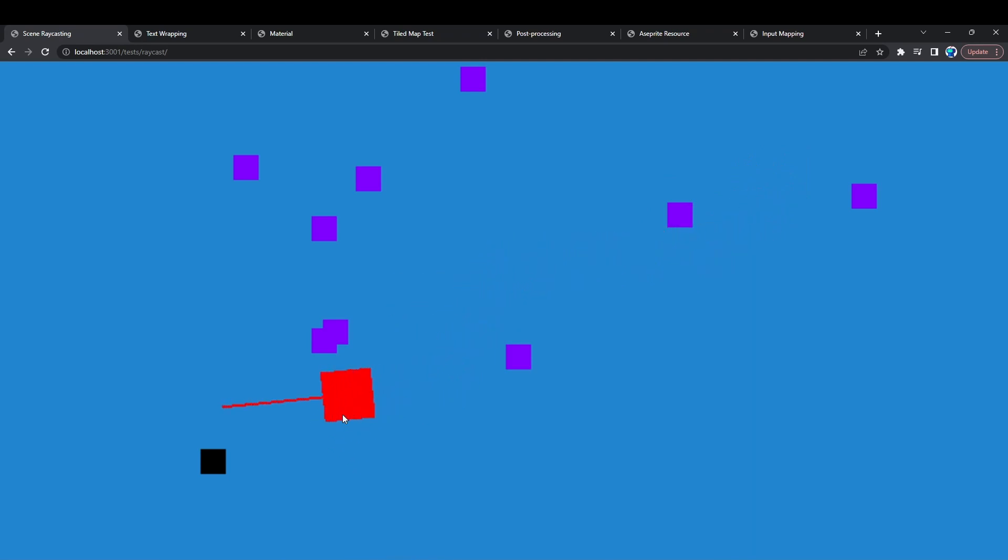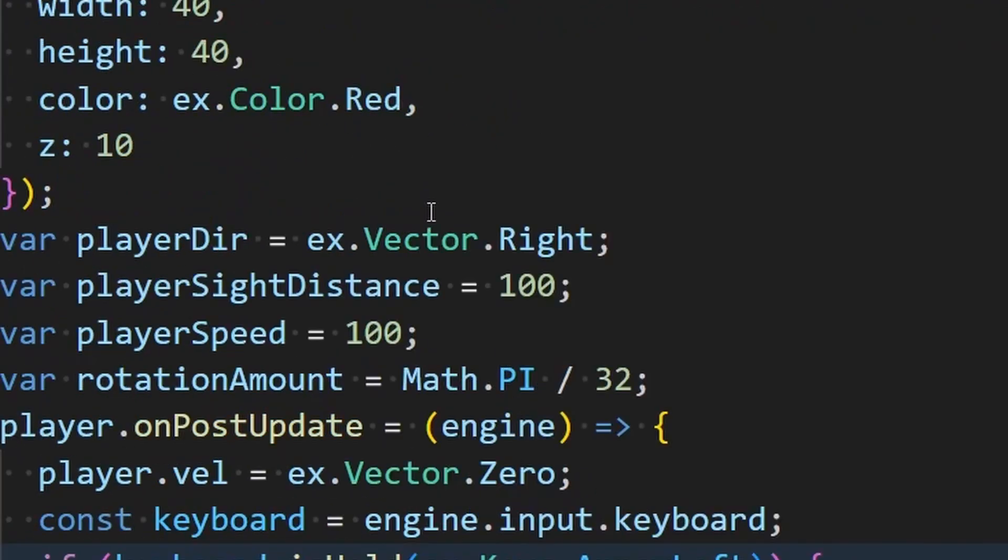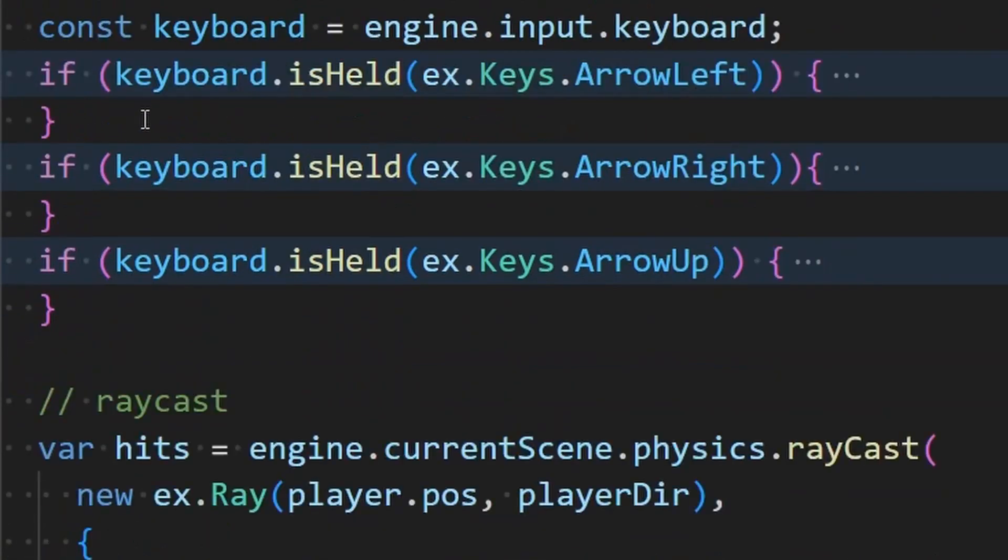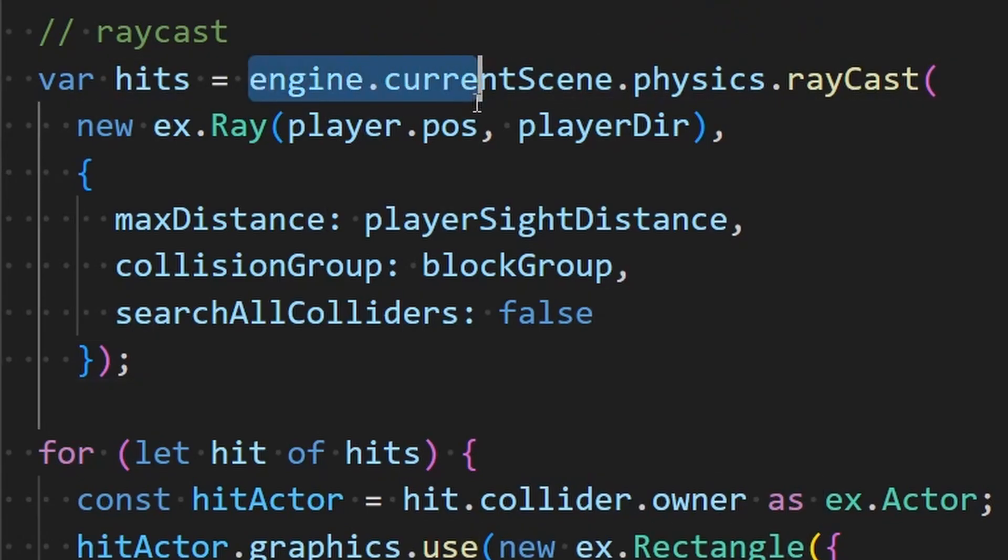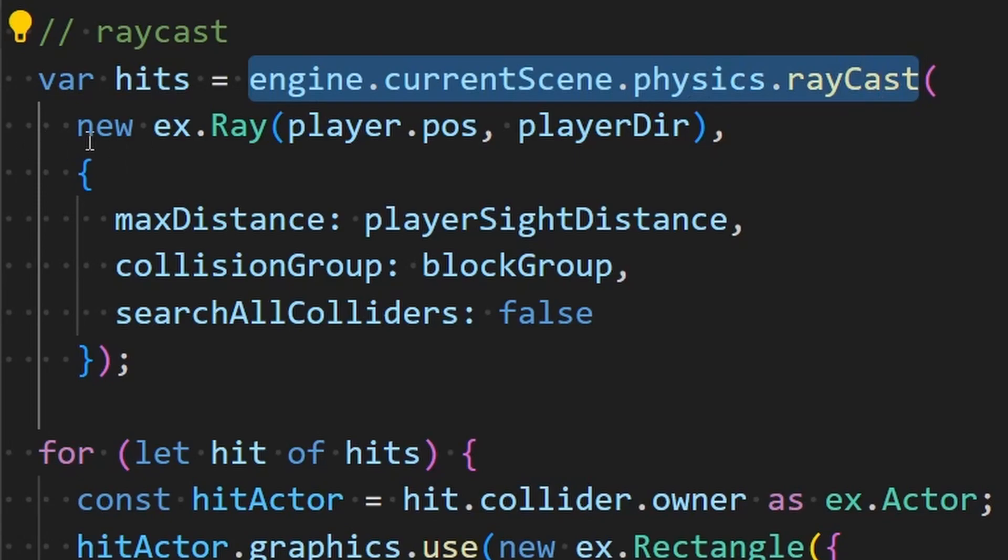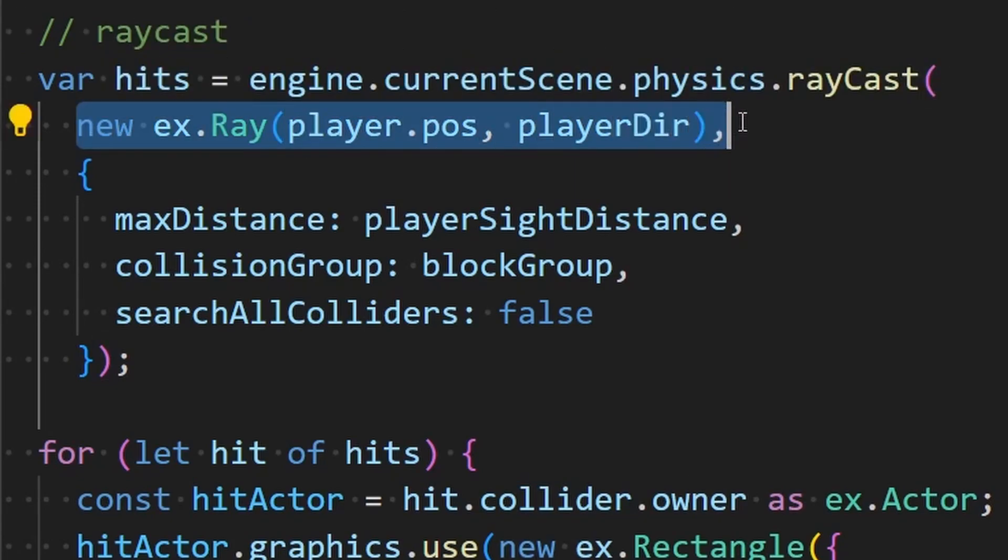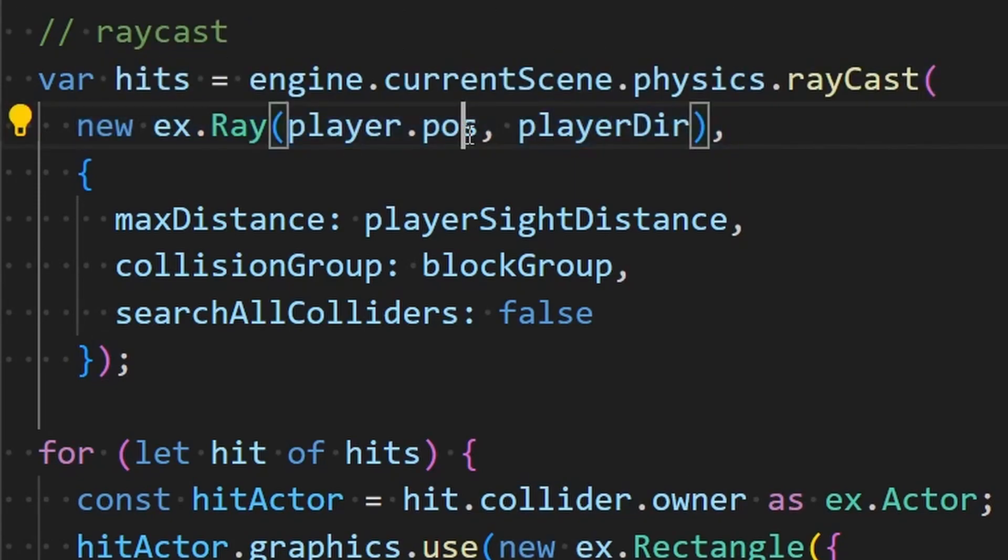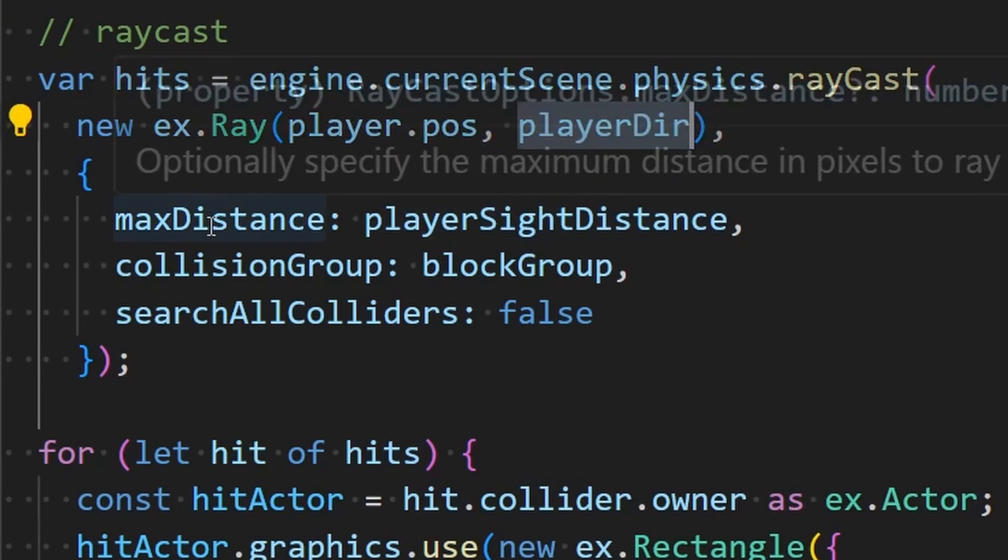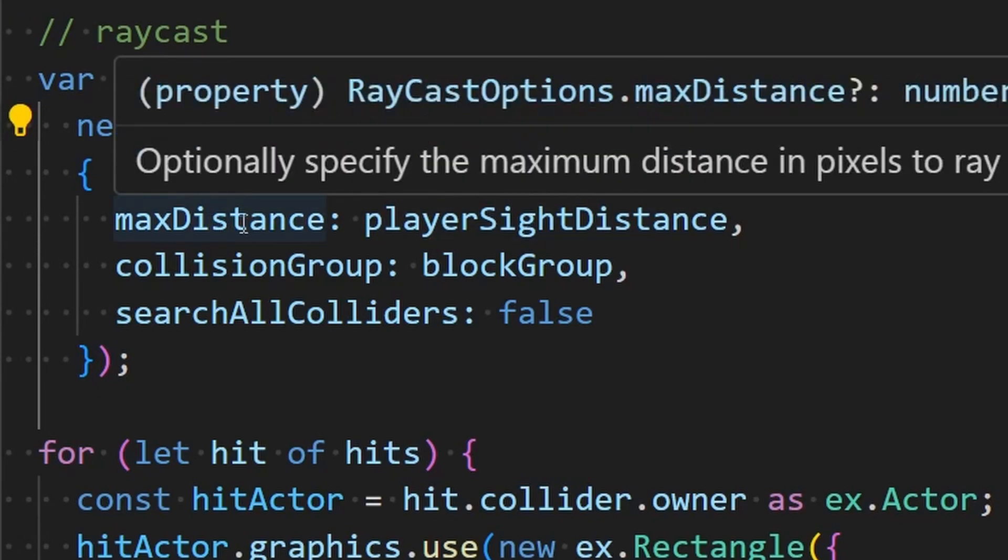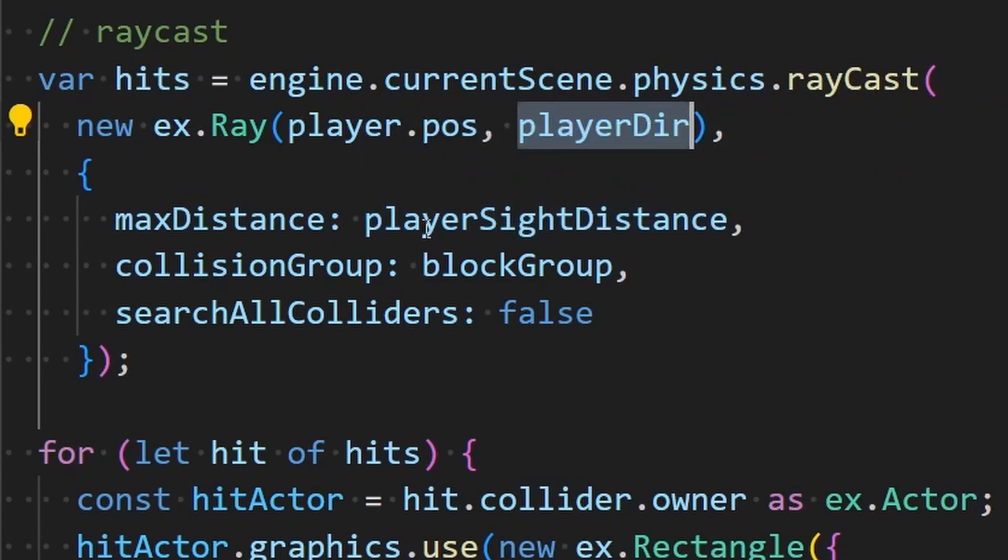And we can take a look at that code real quick. You can see I have a player here that I was moving around and some keyboard handling code here, but here's the interesting bit here. You can now go engine current scene physics dot ray cast and send an arbitrary ray into the scene. In this case I have a player position and the direction that they're heading. I can optionally specify a maximum distance that I want the ray cast to go. In this case it was 100.